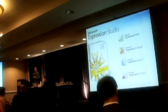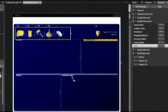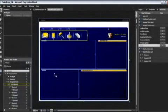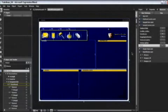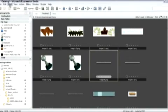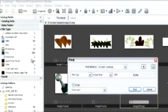Expression Blend is our interactive component for wiring up interactivity to graphic elements. For example, if I push down on a button and I want to see that depression, I'll wire this up inside Expression Blend. And then Expression Media is part of our digital asset management tool and also includes Expression Media Encoder, designed to simply and effortlessly publish video out for the web.